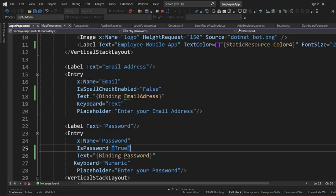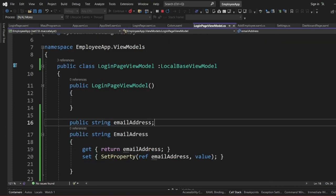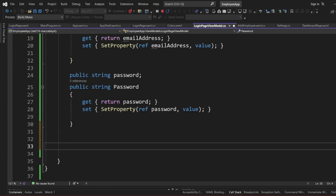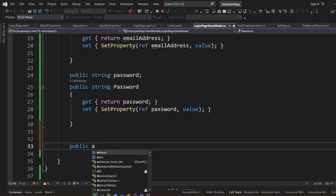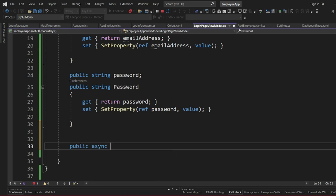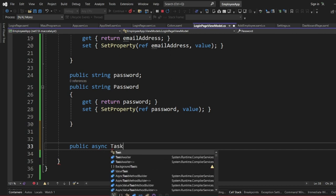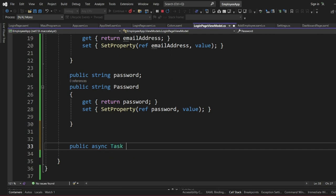The next thing we're going to do is define the button. The sign-in button will need a command. We can define a public async Task method for logging in — let's call it LoginAsync — which is where we'll handle the login logic.